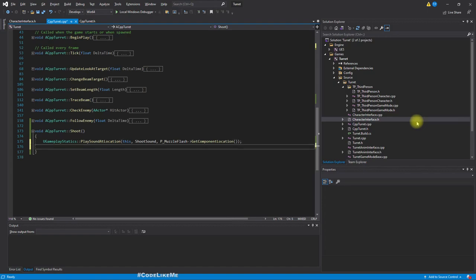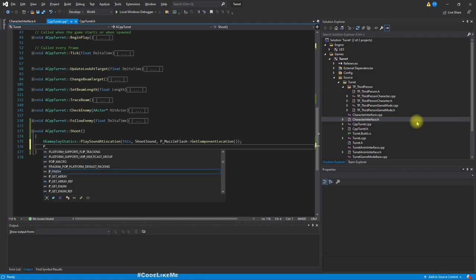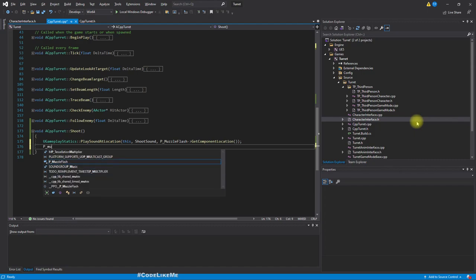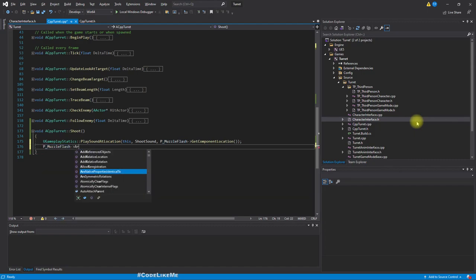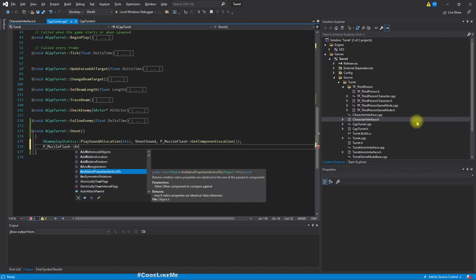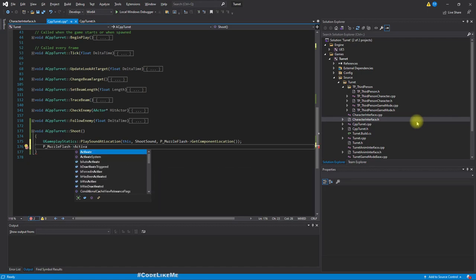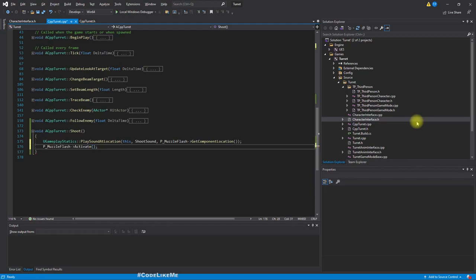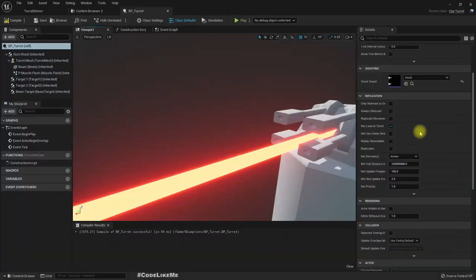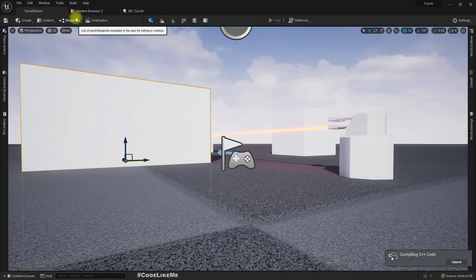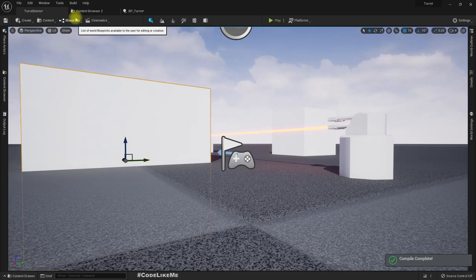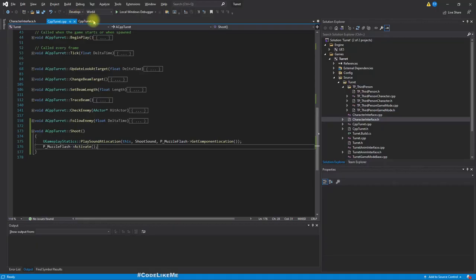Then we need to activate the muzzle flash. MuzzleFlash->Activate. Let's compile and see to make sure we don't have any compile errors. No errors.